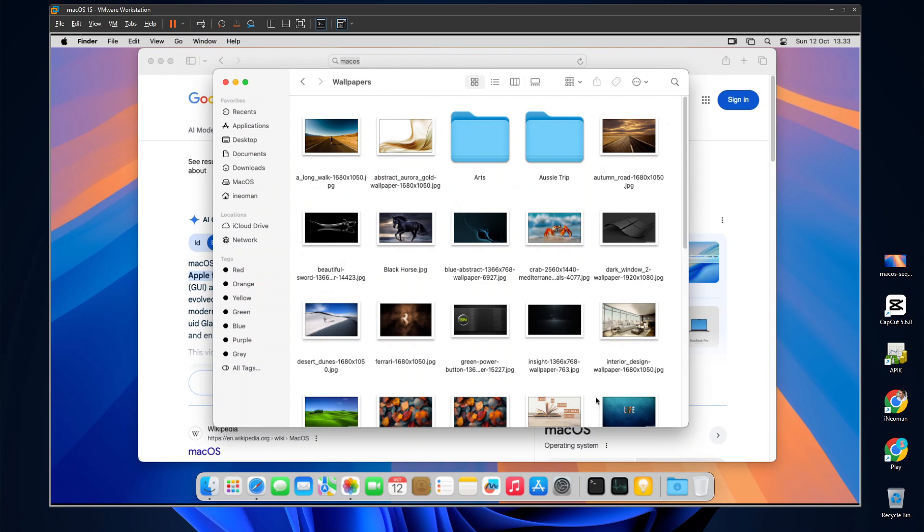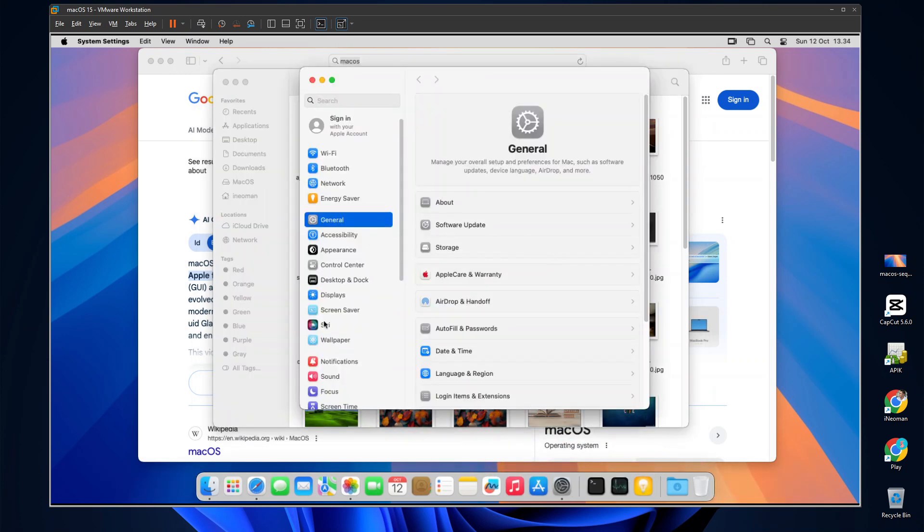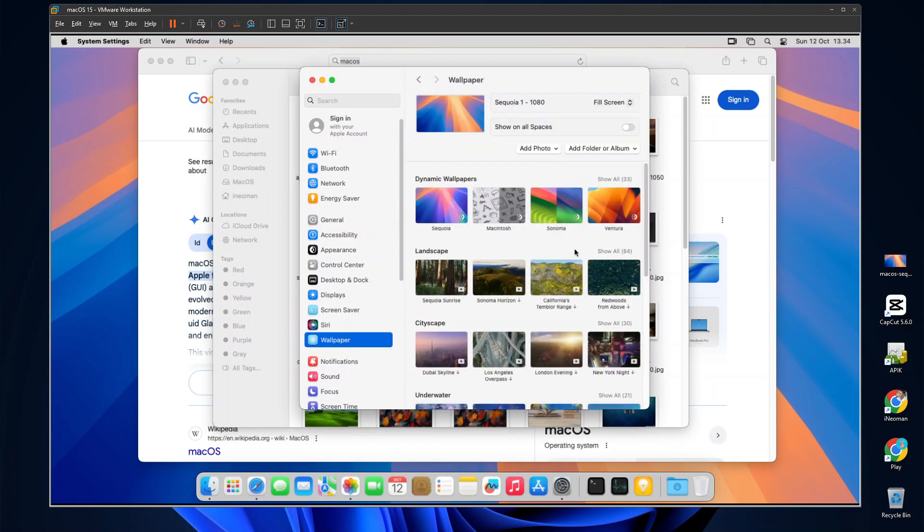The only minus point so far is that Mac OS does not support VMware 3D acceleration, so we cannot have some of the Mac OS advanced visual effects, such as the Genie effect and the dynamic wallpaper.